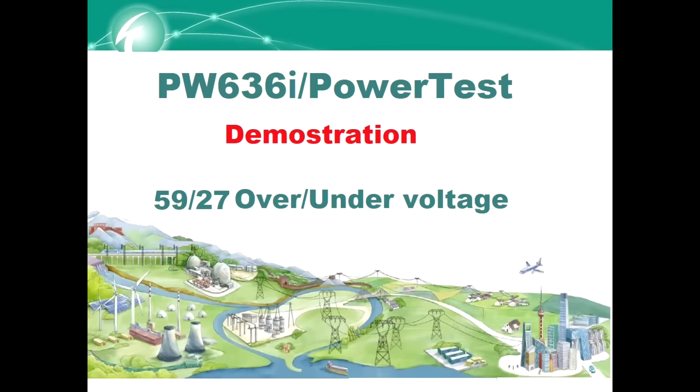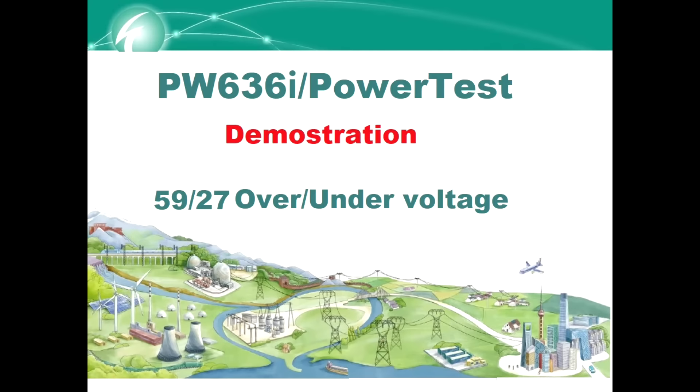Hello everyone, in this video I will introduce how to test the over-voltage and under-voltage function by using Penovo's PW636I protection relay testing equipment and NR's PCS relay.